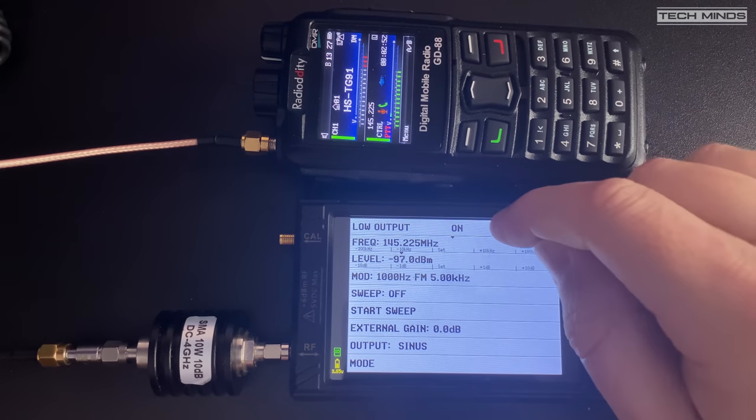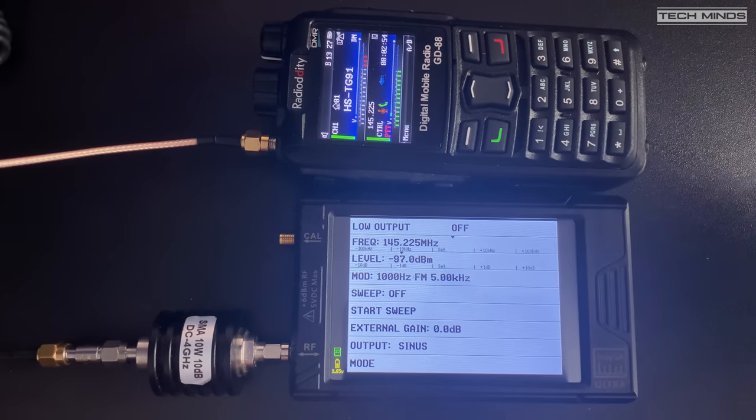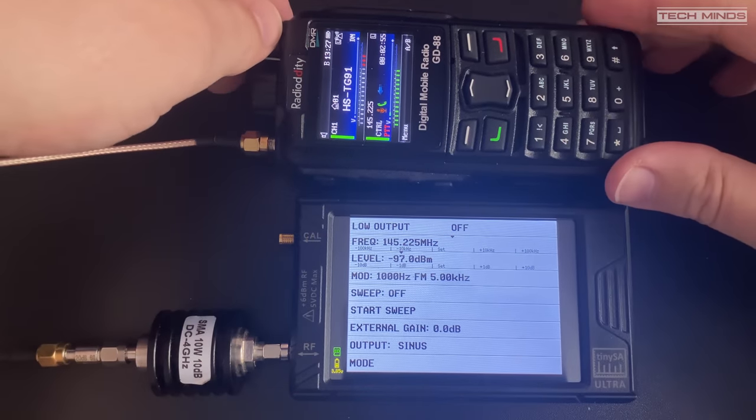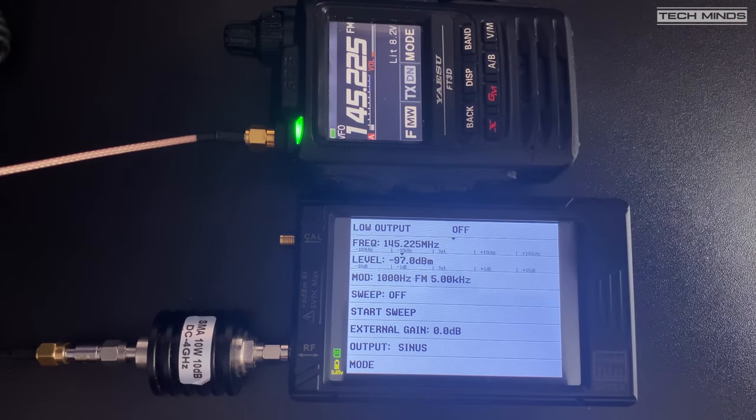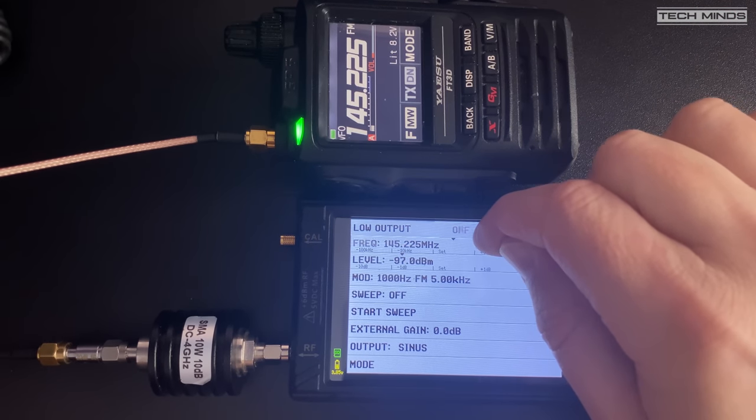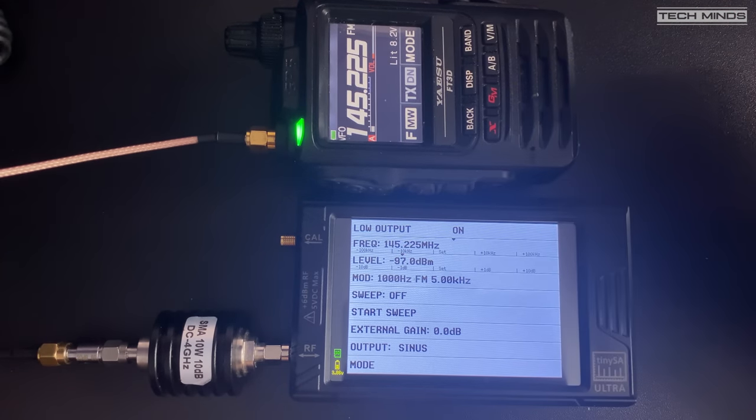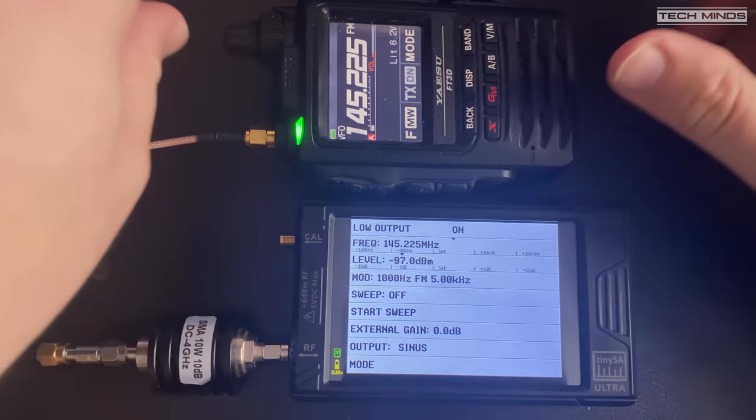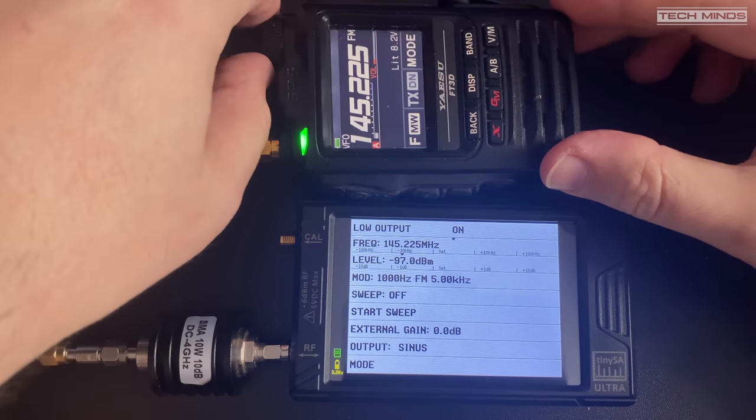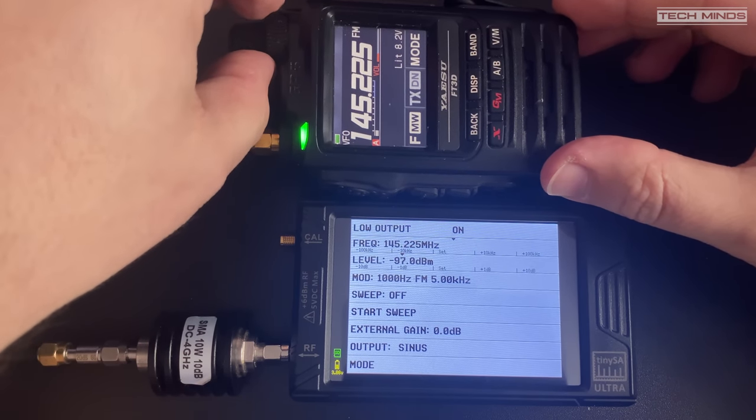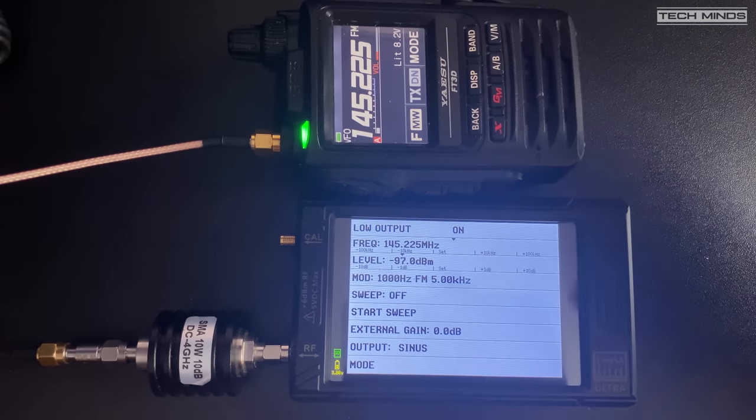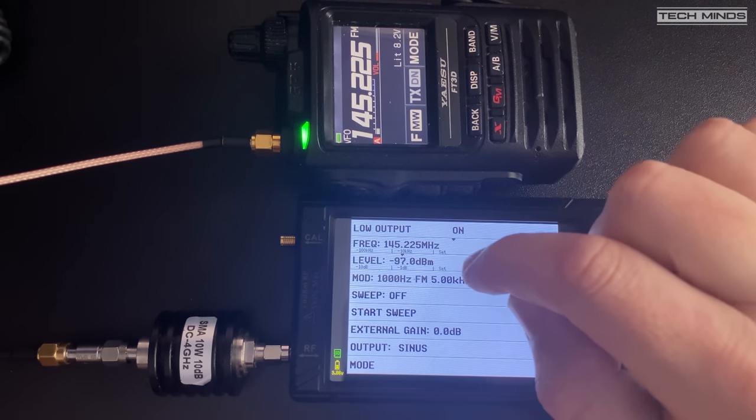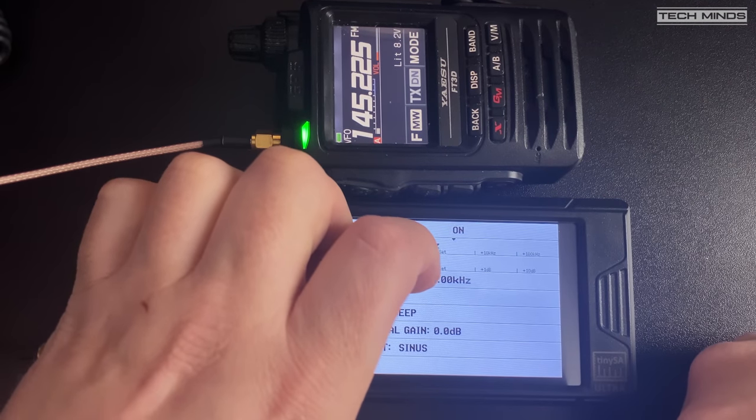So now let's perform the same test with the Yaesu FT-3D. This time I'll start off with the 30 dBm attenuator already attached. At minus 123 dBm we can hear the signal a lot stronger than we did on the GD-88, so let's lower some more.